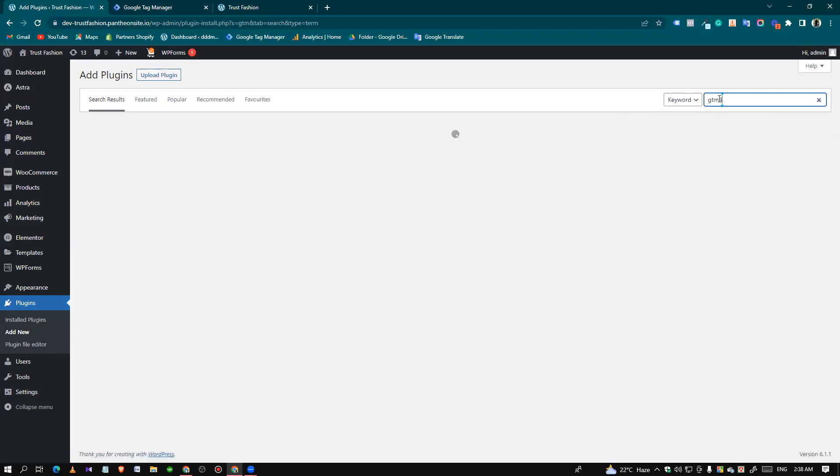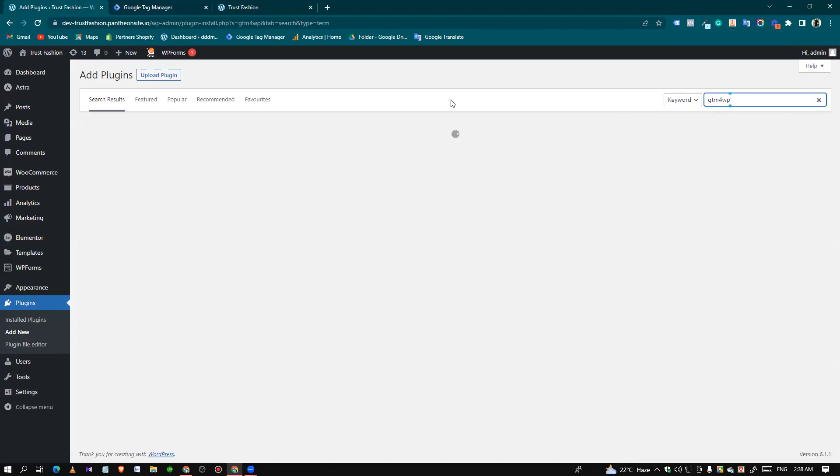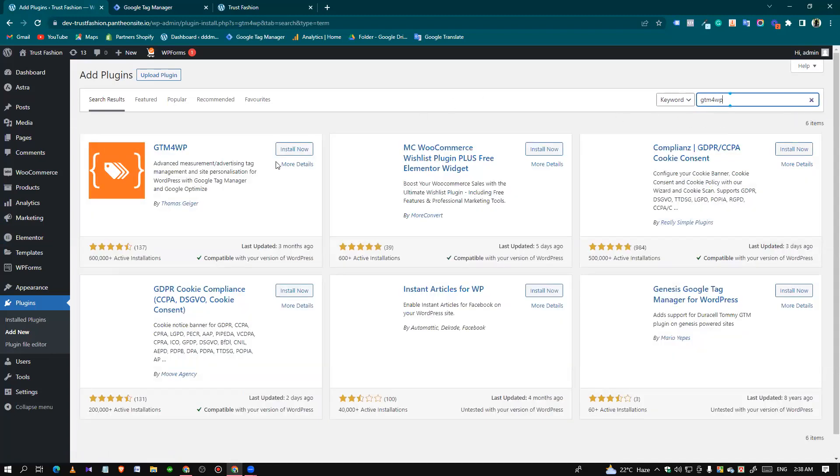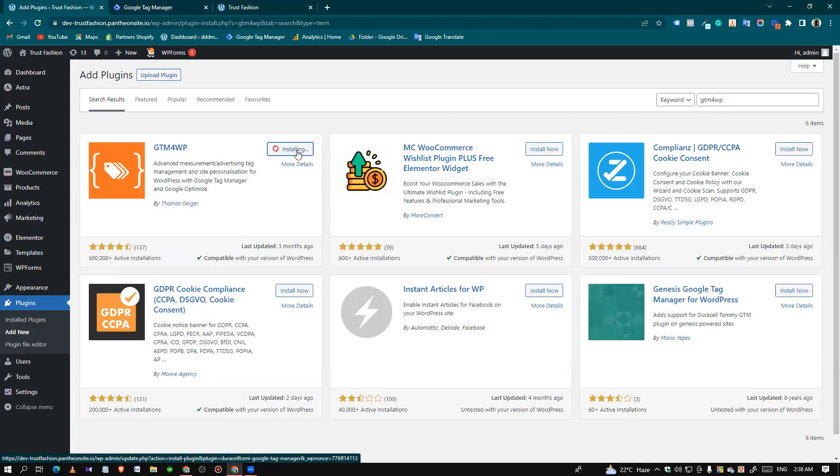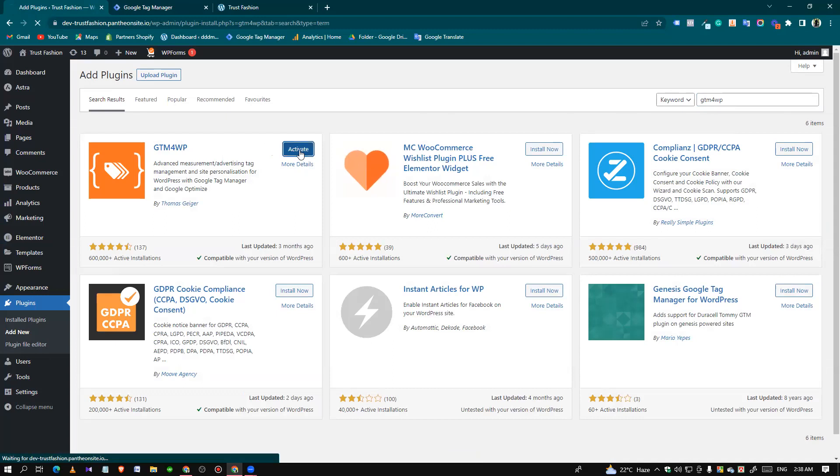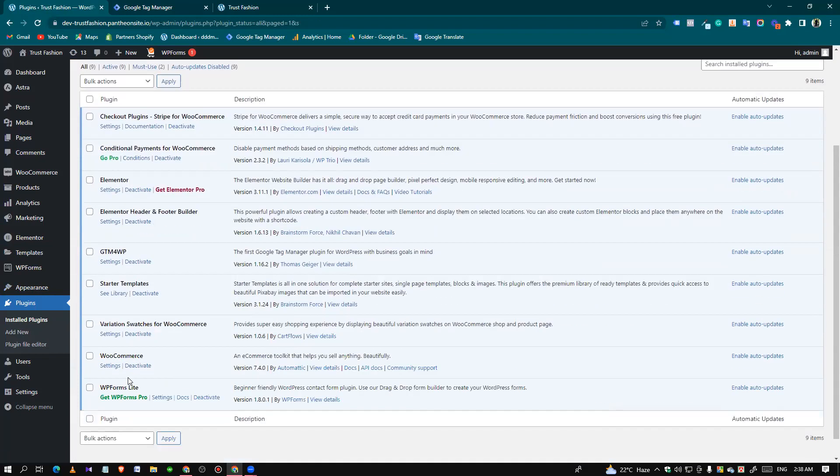The plugin name is GTM4WP. This is the plugin we need to install and activate. Then we need to click it.